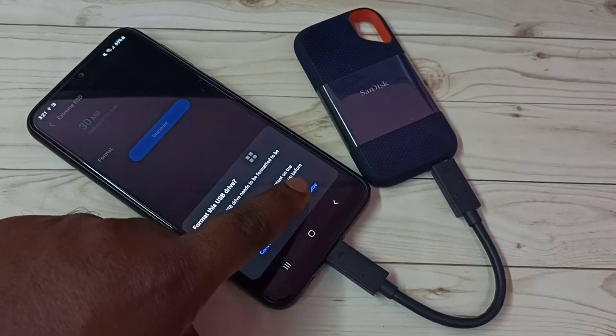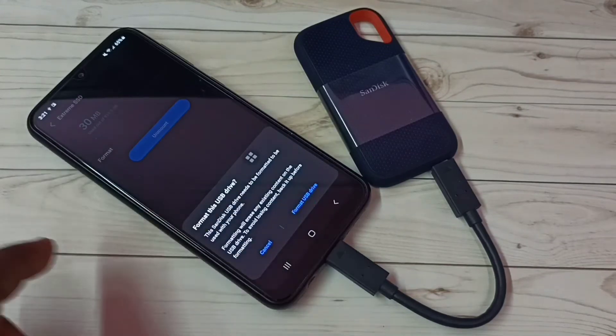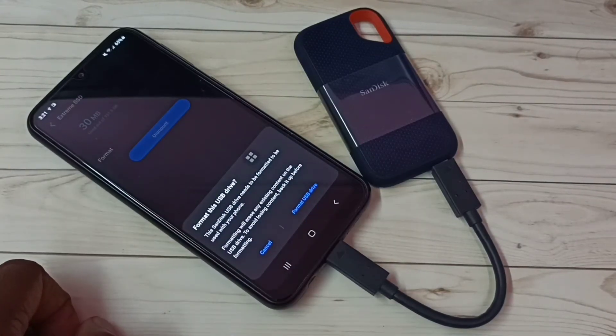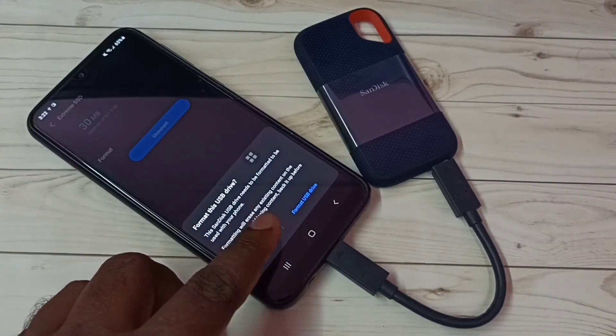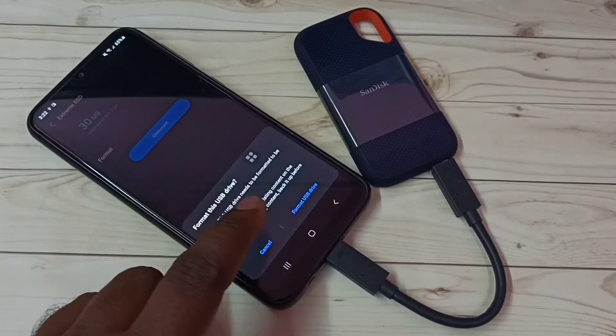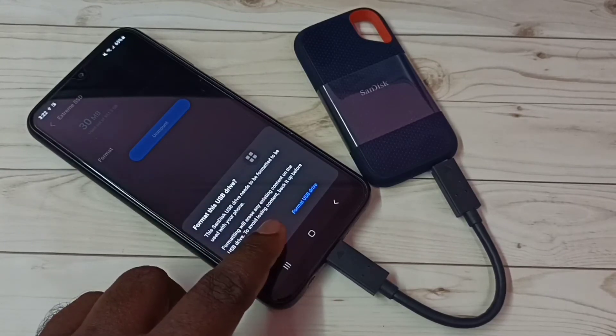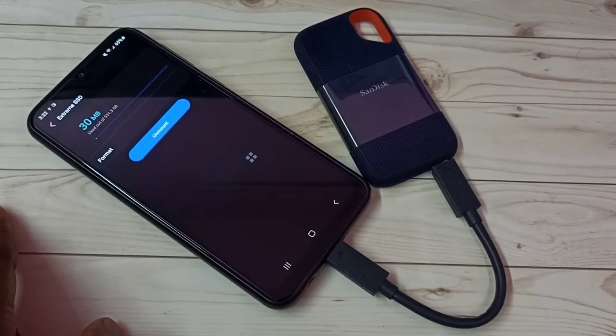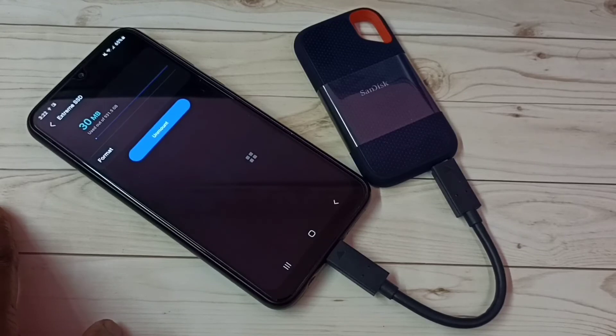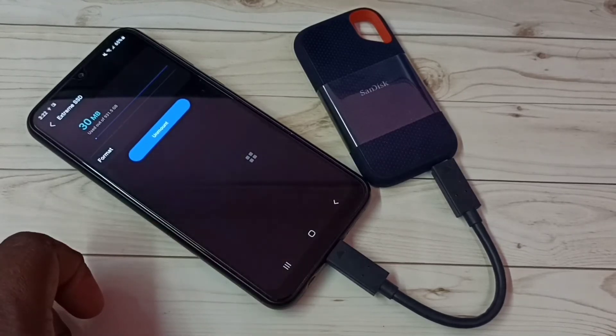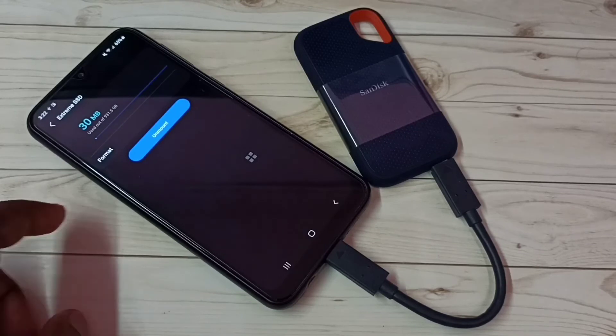That way we can format this SanDisk SSD storage. I'm not going to format right now, let me cancel it. This way we can format SanDisk SSD storage using this Samsung Galaxy mobile phone.